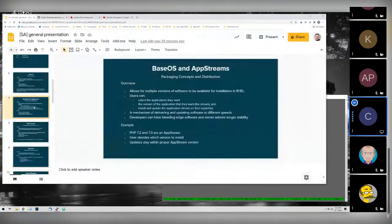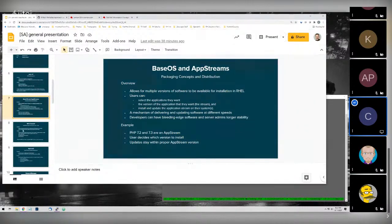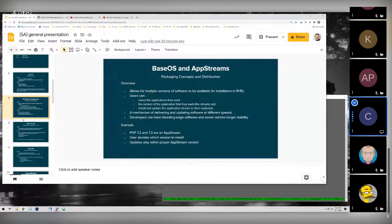If anybody has questions, feel free to throw them in chat. When you subscribe your machines, you will have to subscribe to two separate repos for basic system administration: your repos will have a Base OS component and an AppStream component.